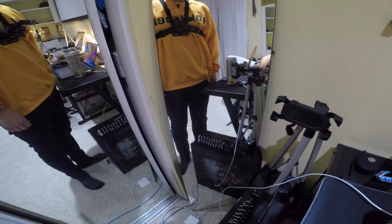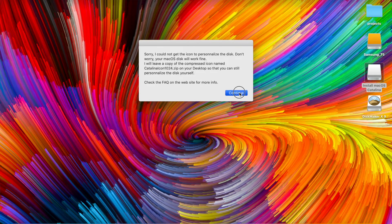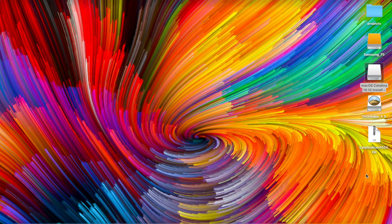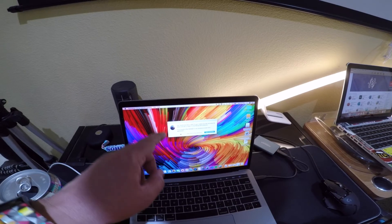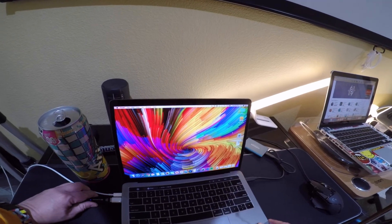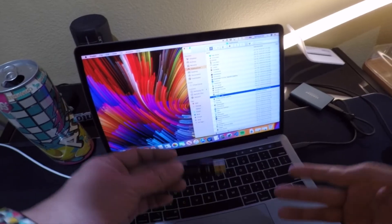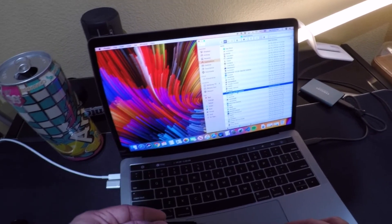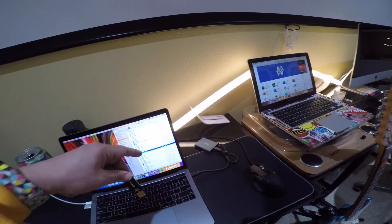Once it finishes, you'll see the message: 'Your macOS boot disk is ready to use. Boot your Mac and press the Option/Alt key, or select it in the Startup Disk preference.' Click Quit and you're done. Eject the drive — your macOS Catalina bootable USB is ready! When finished, go back to Applications, find 'Install macOS Catalina,' and trash it, since it takes up 8 gigabytes of space on your MacBook.